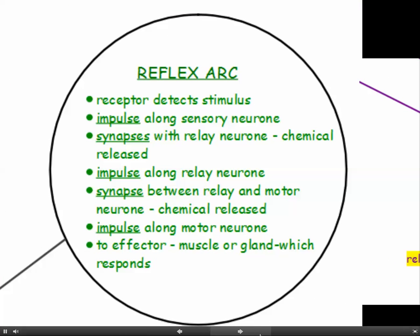Let's have a look at the reflex arc or reflex action. You need to be able to describe the sequence of events. Firstly, a receptor detects the stimulus — detects the change in the environment — and this causes an impulse to be sent along the sensory neuron. The word impulse is key; you can't use the word message or anything else, it's got to be the word impulse. The impulse travels along the sensory neuron until it reaches the end of the neuron, and at the end of the neuron there is a synapse — the gap between one neuron and the next.